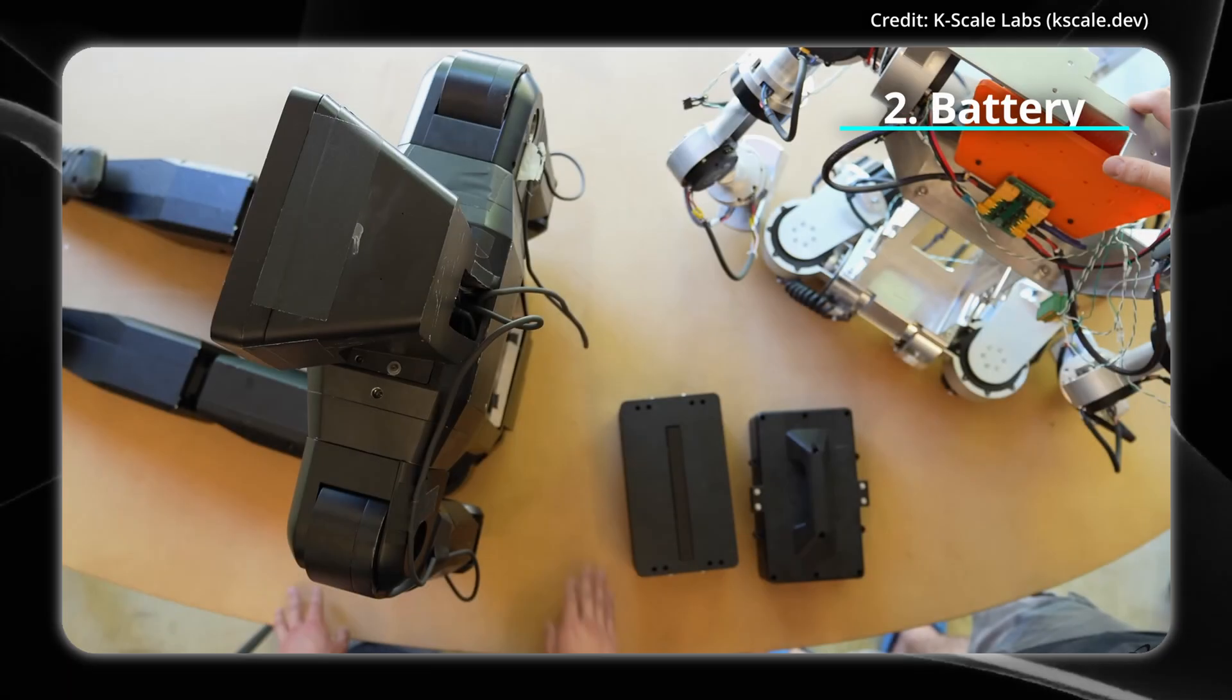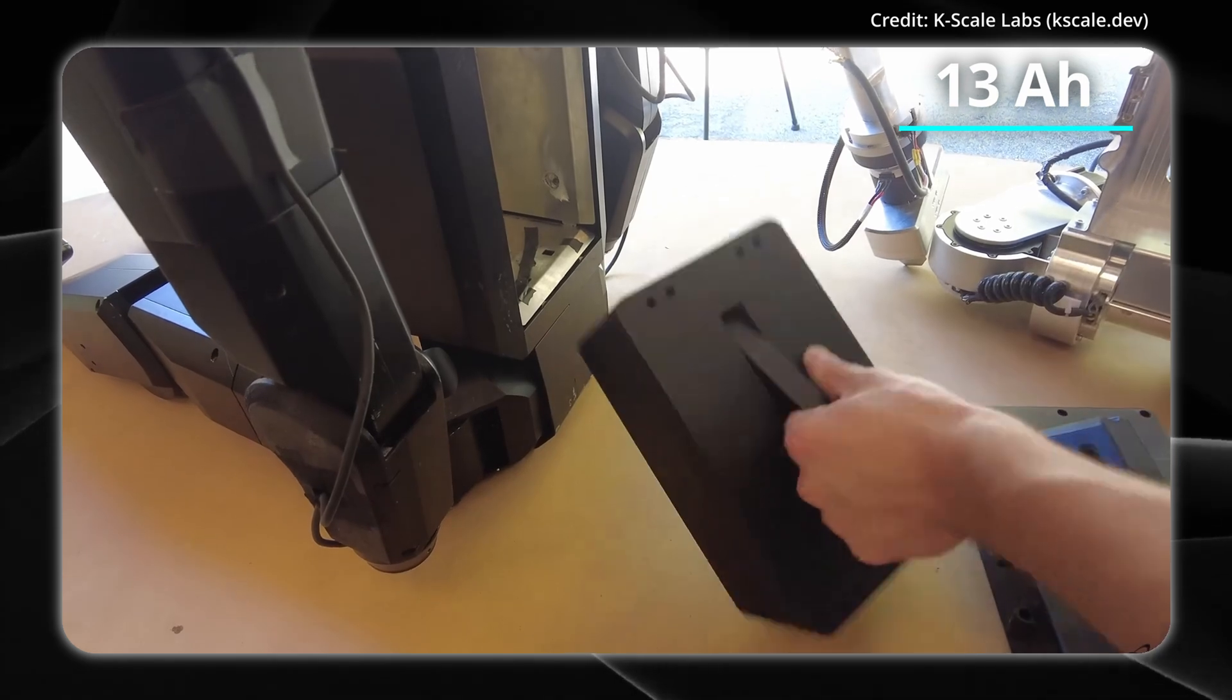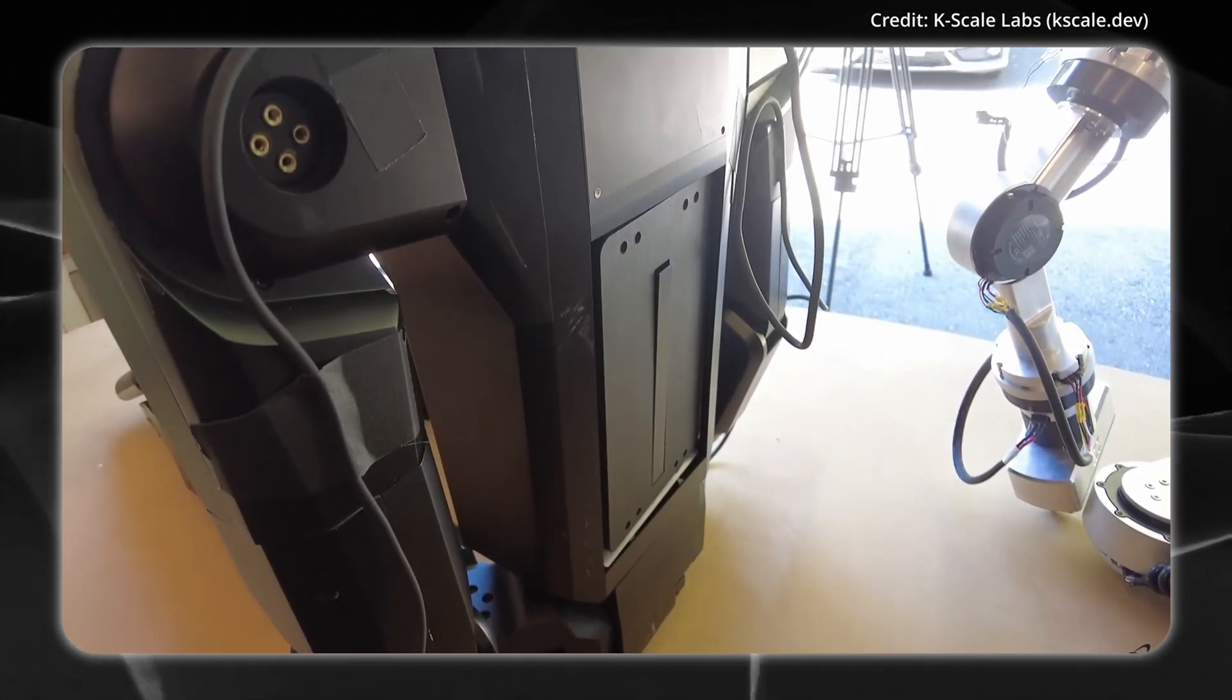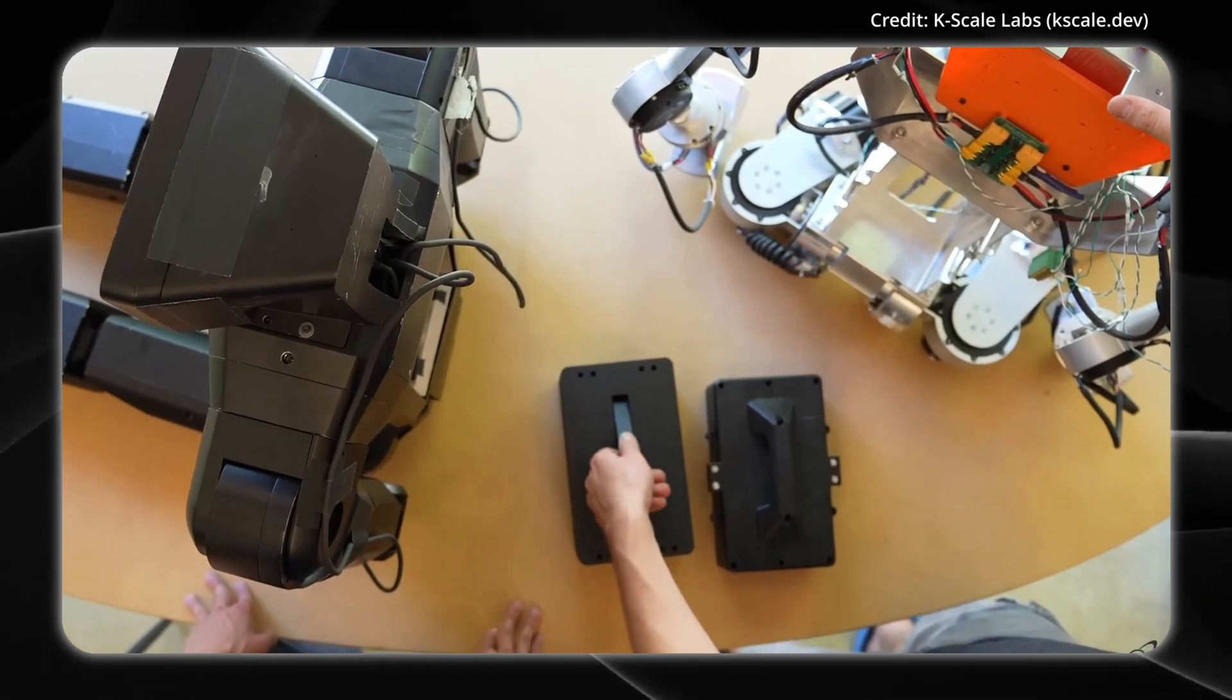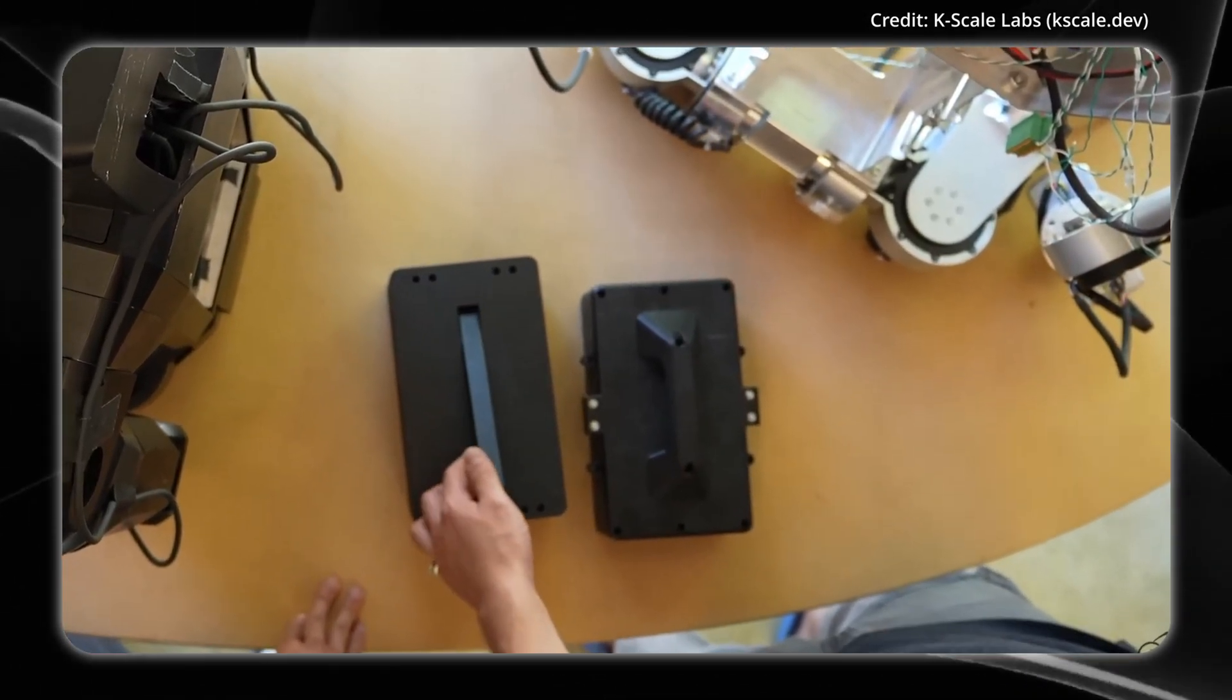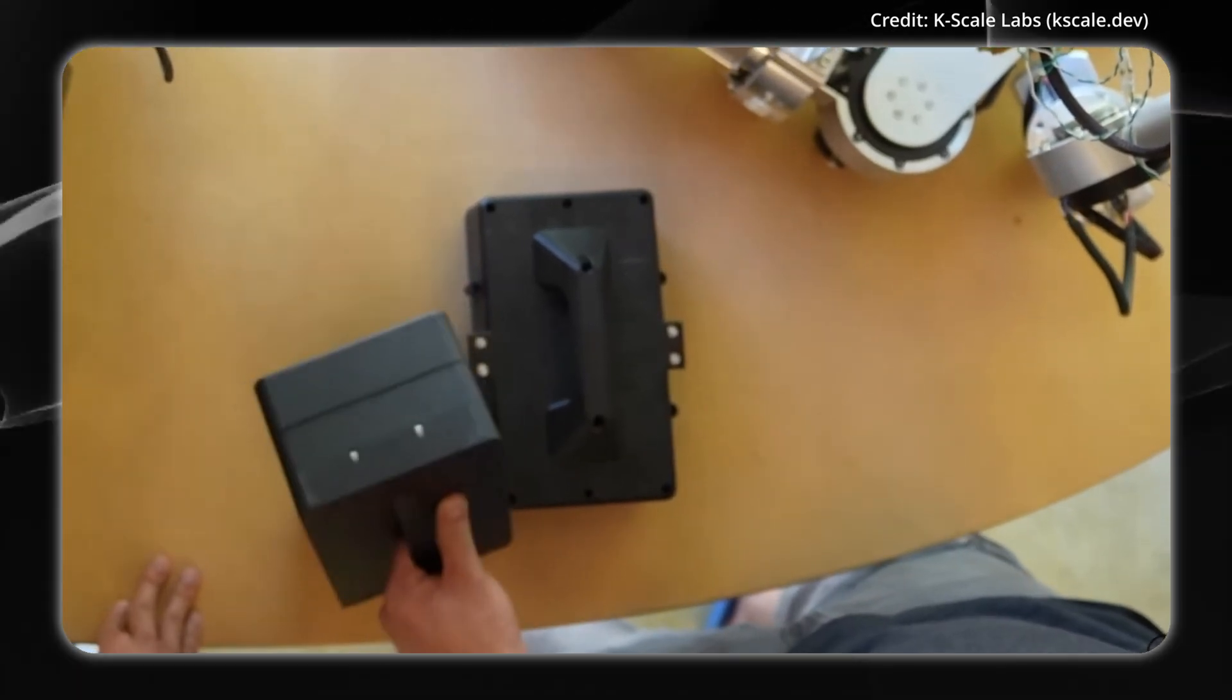To power it all, KBOT features a 13-ampere-hour lithium-ion battery pack, providing approximately 4 hours of continuous operation on a single charge. KScale Labs has evolved its battery design from being an external handle to a completely flush-mount system on the robot's back.